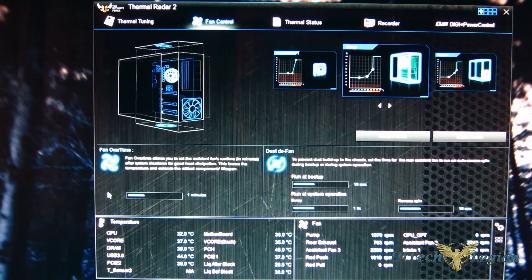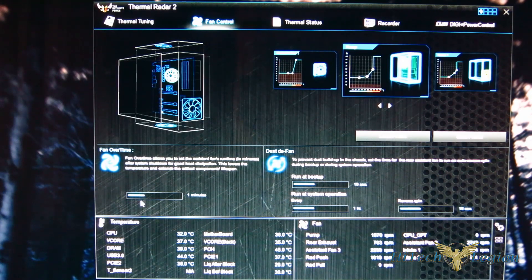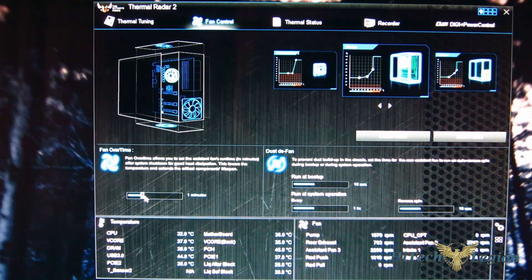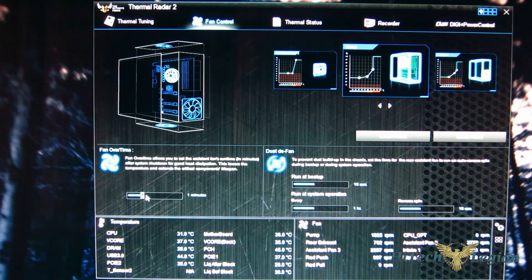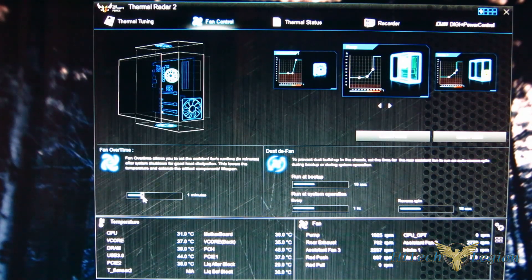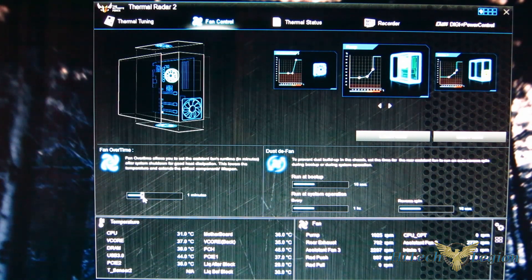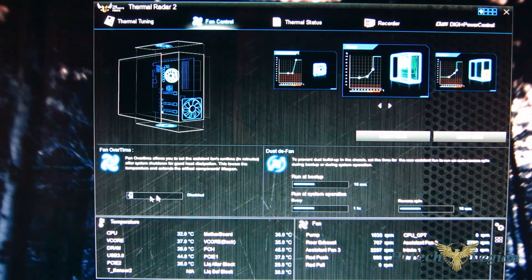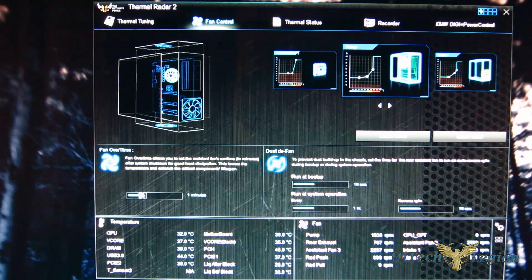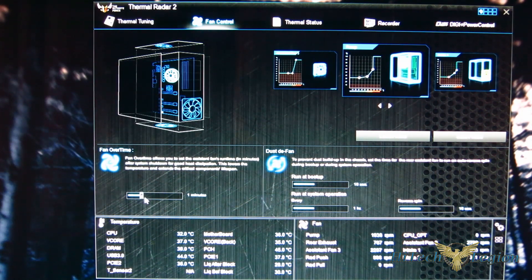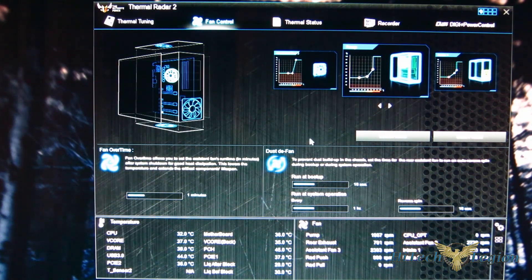Now fan overtime, this will actually run the assist fans for, comes pre-programmed for one minute after you shut down the system, blow out any hot air under the thermal armor. That can be turned off or set all the way up to 10 minutes. But default is one minute and that seems to do the job very well.